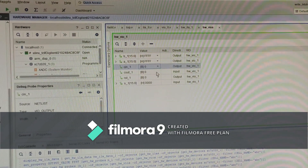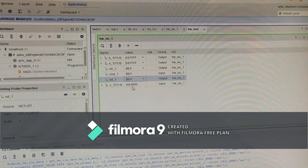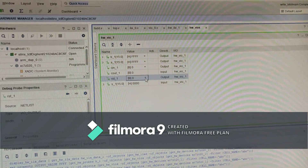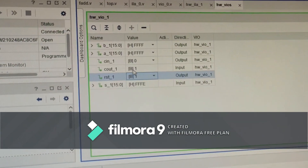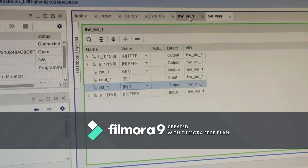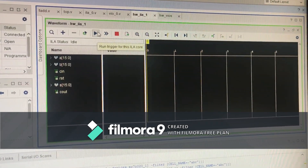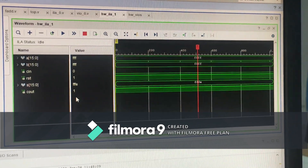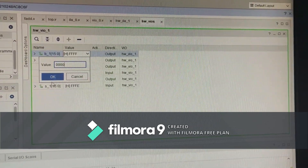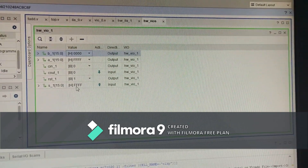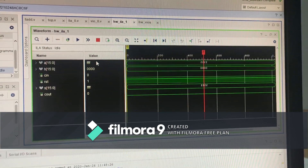Cin is chosen as 0, reset is chosen as 0. Sum is all 0s since reset is 0. Now change reset value to 1. Here sum is FFFE and cout is 1. Here we can also see the outputs in waveforms. Change the values of A and B. Here the sum and carry values are changed accordingly.